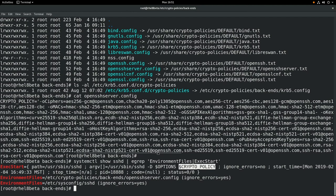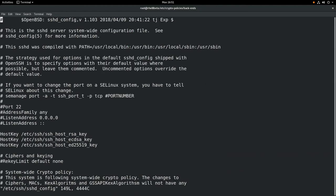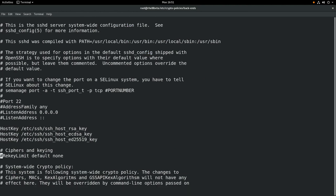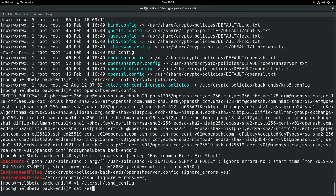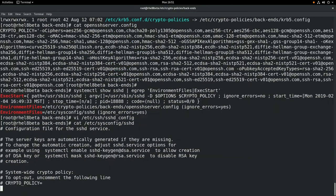Now let's look at the sshd_config file. You'll notice there's a comment in here saying that the system is following the system-wide crypto policy, and that if you make changes in this file to ciphers, MACs, and a couple of other settings, they will not have any effect because they are overridden by the system-wide crypto policy. It also has information on how you can opt out by changing /etc/sysconfig/sshd if you don't want to use the system-wide crypto policy for sshd.